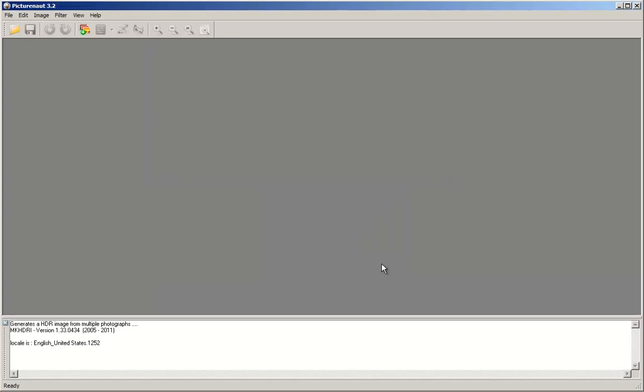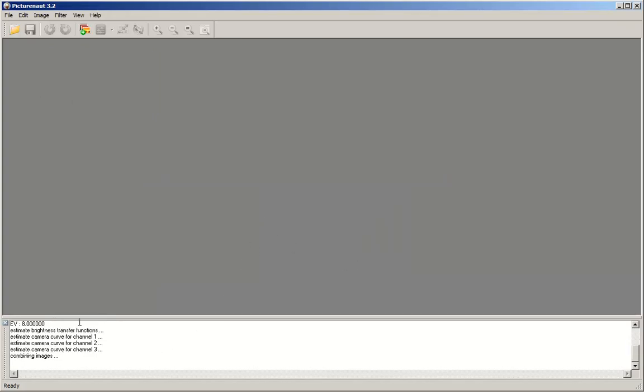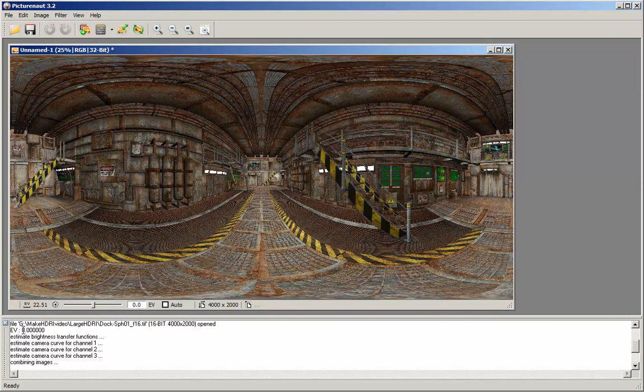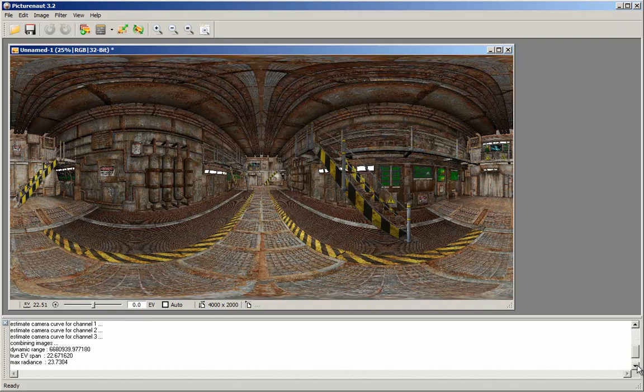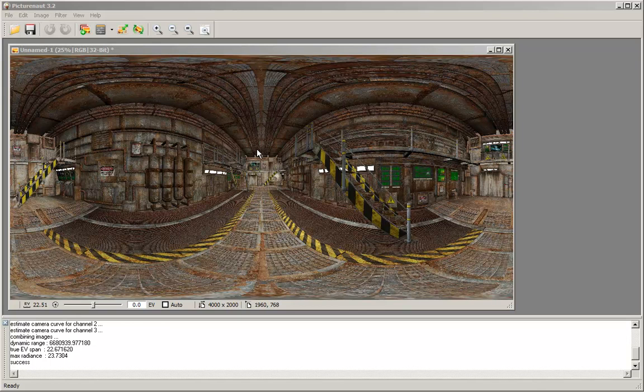Click on OK, and the HDR is assembled. On the bottom we have the statistics. The EV range of 8 exposure values was found in the list of the loaded pictures. PictureNow calculated the true EV span of almost 23 and the maximum radiance at almost 24. The dynamic range is quite high at about 6.6 million to 1. Just from looking at the statistics, we can tell that this HDR is a success. The HDR is shown linearly tone mapped. That means the whole range is squeezed into the limited range of the graphics card and hence the monitor.